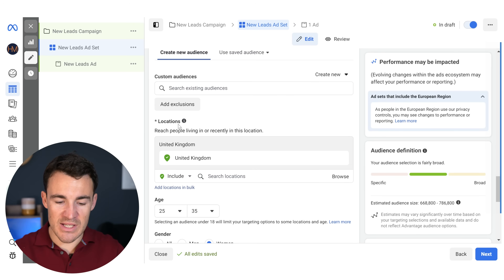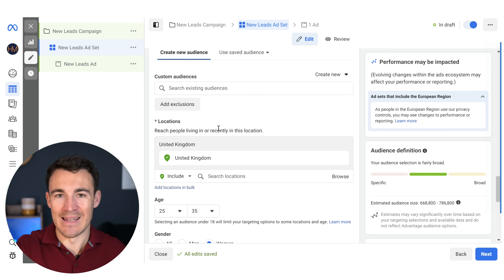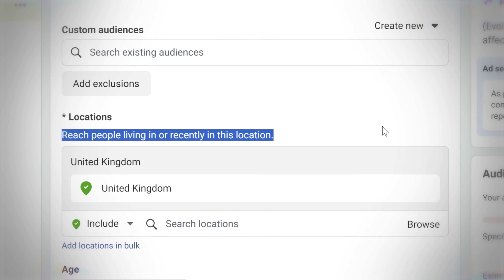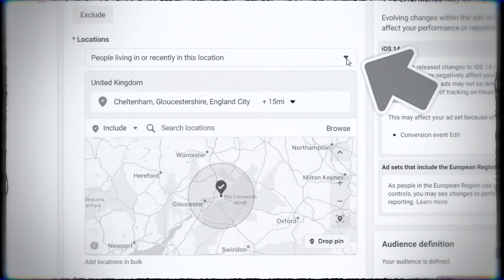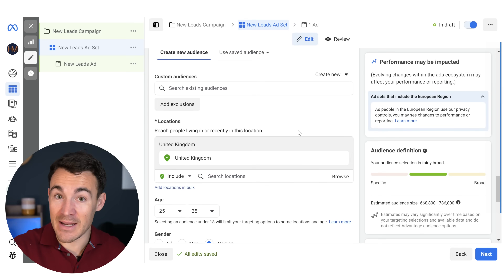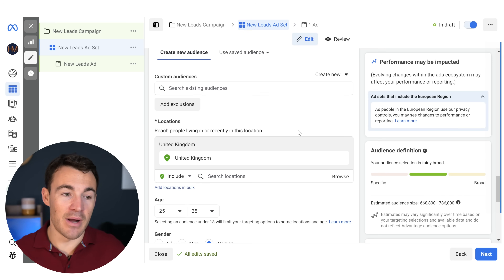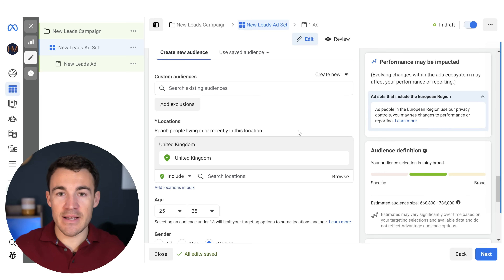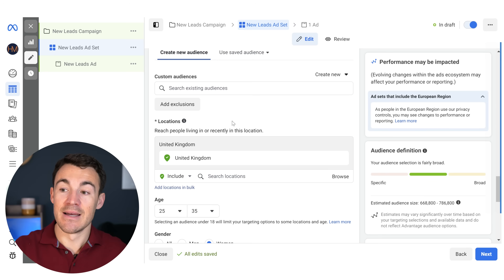Another thing to be aware of is the location setting options. Whether you're in original audience or Advantage Plus Audience, the location is set in the audience control section. Previously we had different options including 'reach people living in this location' only, which was really beneficial for local businesses advertising somewhere with lots of tourism or business travel. Unfortunately, Meta has removed those other options and now we have to go with 'living in or recently in this location.'